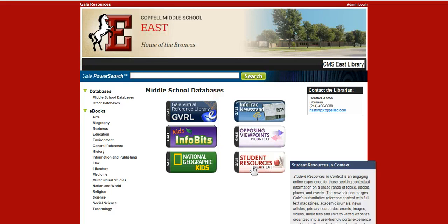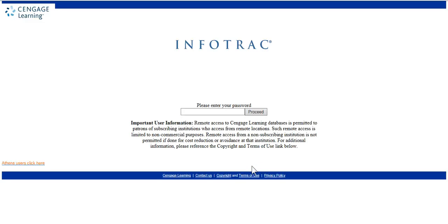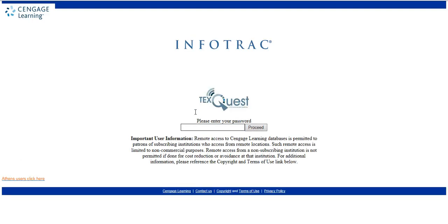To enter this database, I'm simply going to click and here's where I enter that password. You'll have to do this when you're at home or when you're at school. The password is Lone Star — L-O-N-E-S-T-A-R — all lowercase, no space.